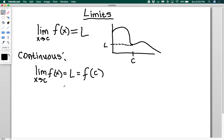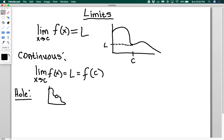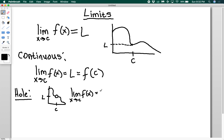Case two is a discontinuous function with a hole. If we have a hole at c with the output value L missing, then f of c is undefined — it doesn't have a value. But the limit as x approaches c of f of x is still equal to L, because as we approach c from the right or the left, we're getting closer and closer to L as our output.